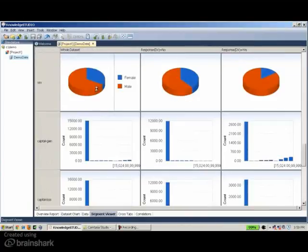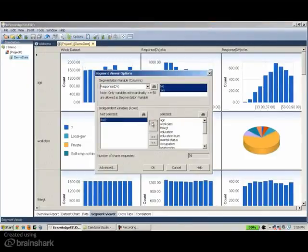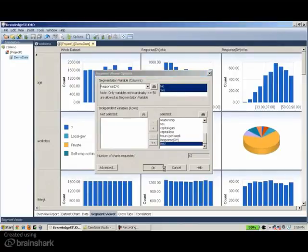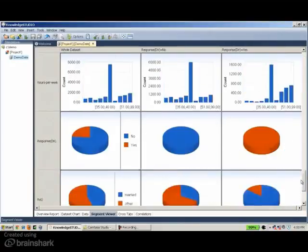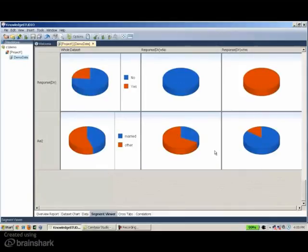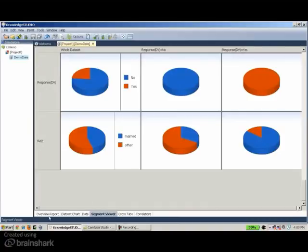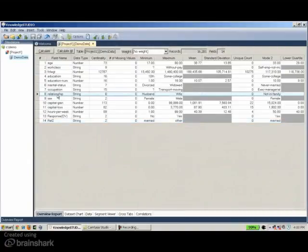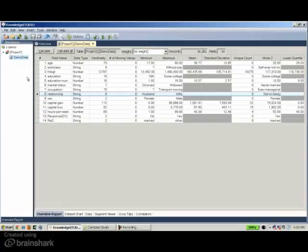Looking at the Segment Viewer to see whether this transformation helps understand the response behavior, I added this variable at the bottom. It turned out to be a very good transformation. Grouping husband and wife in the relationship variable created a new variable that discriminates between responders and non-responders. The question is how I found this particular transformation — why did I specifically pick this variable and this grouping? The simple answer is: the decision tree. The decision tree helped me find this particular variable and this particular transformation.